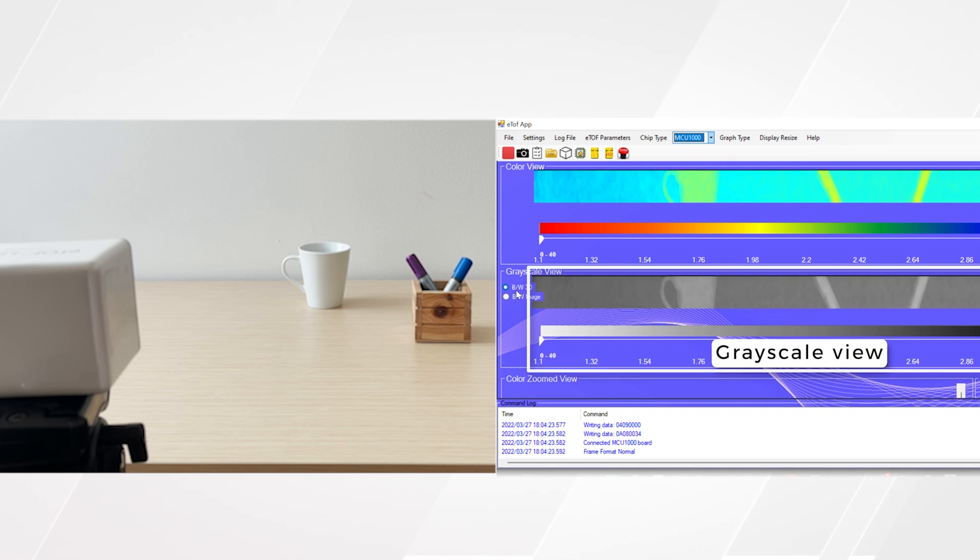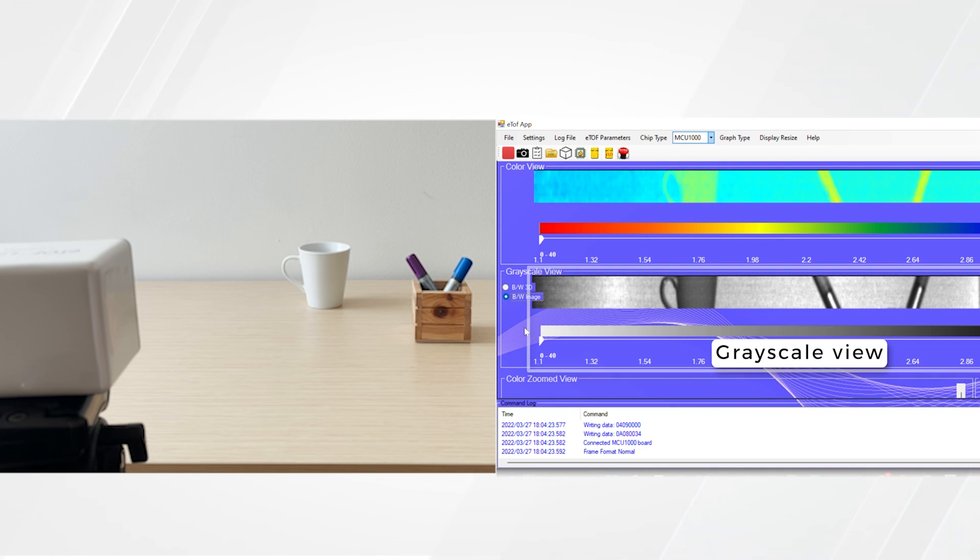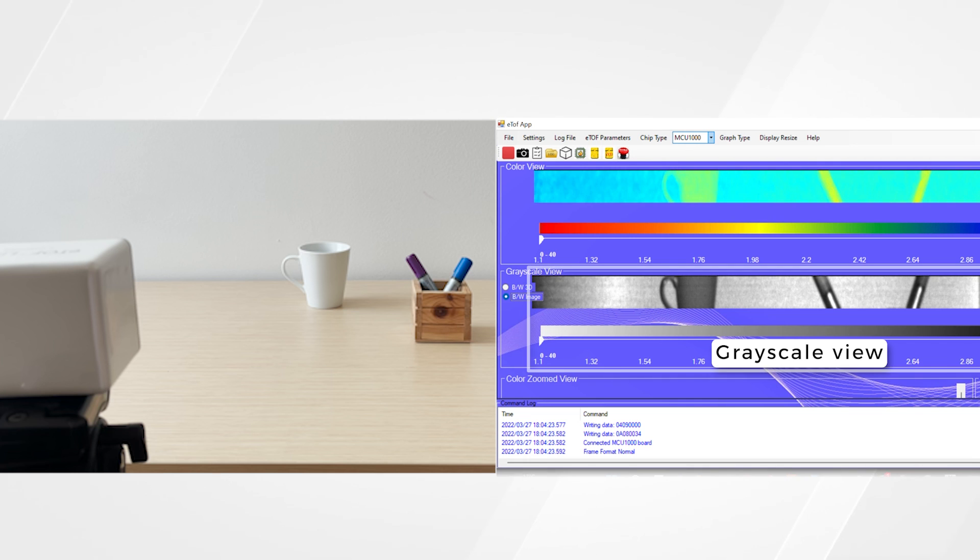Beneath, we also see the grayscale view that can portray black and white 3D output, as well as a 2D black and white image.